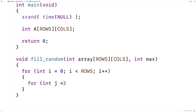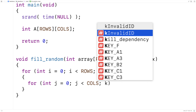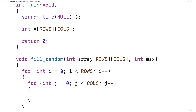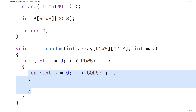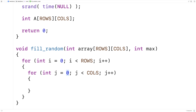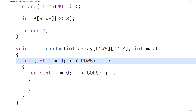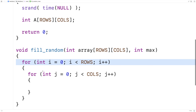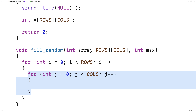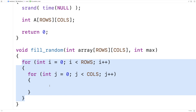Then we'll have our inner loop: for int j equals 0, j is less than COLS, j++. The inner loop takes j from 0 up through all the column indexes of our 2D array, while the outer loop does the same with counter variable i for all the row indexes. So we're incrementing over all of the columns for all of the rows with these indexes.